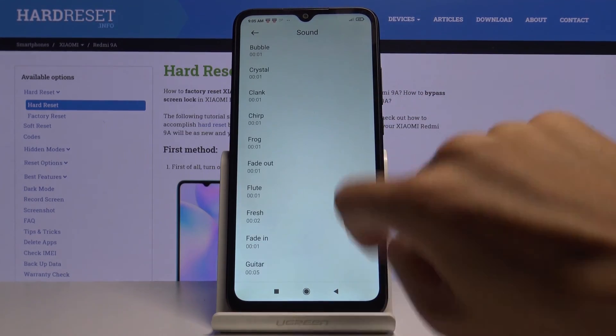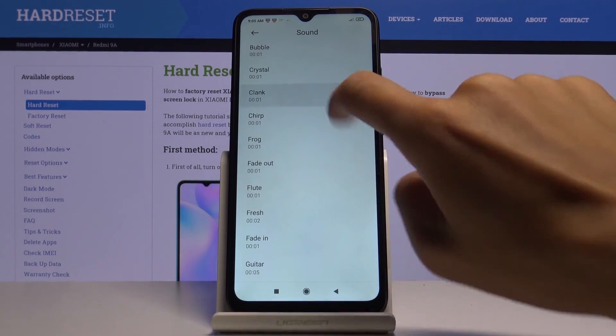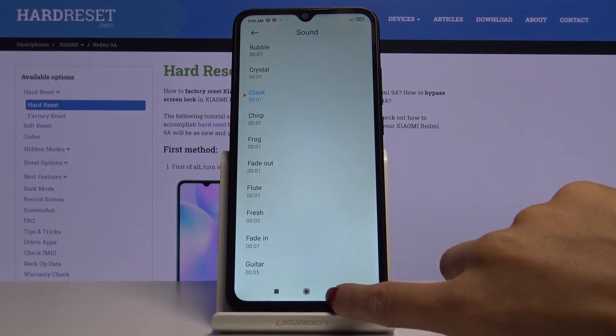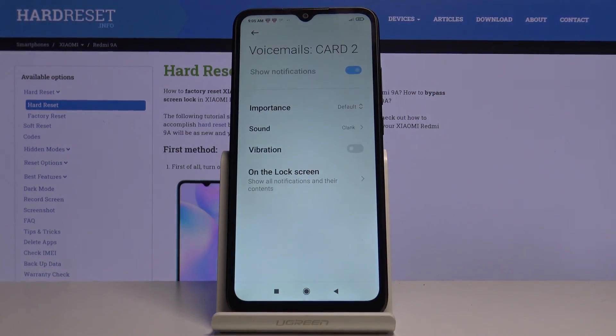I will pick, for example, clunk, then go back. And as you can see, it has been already changed.